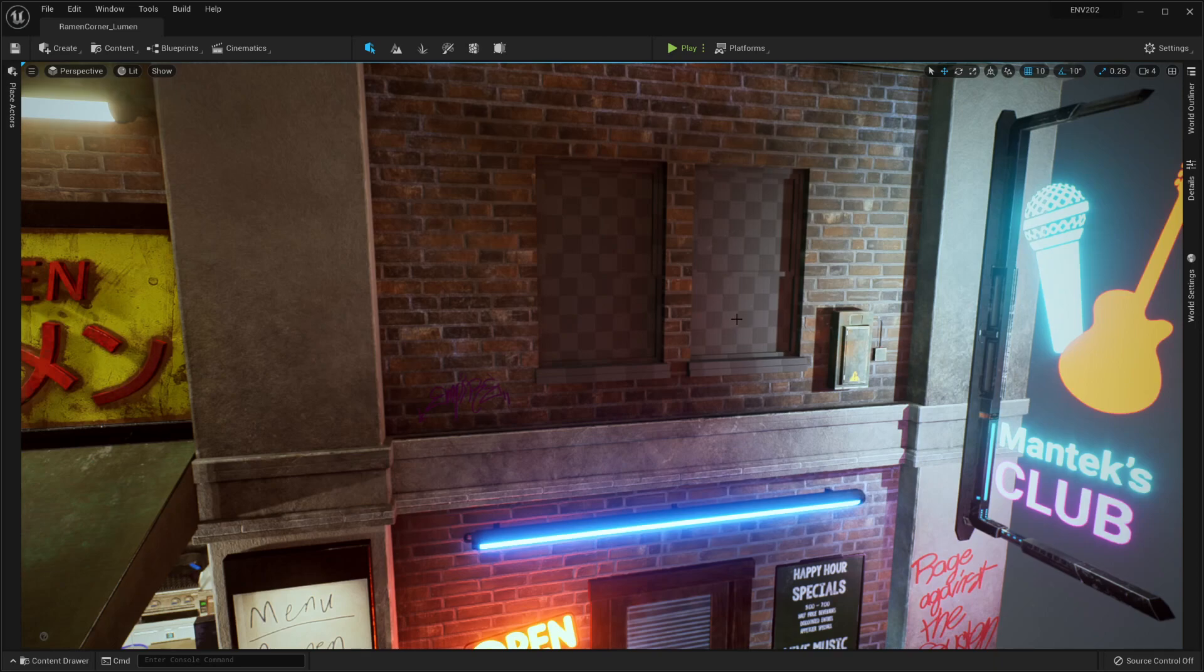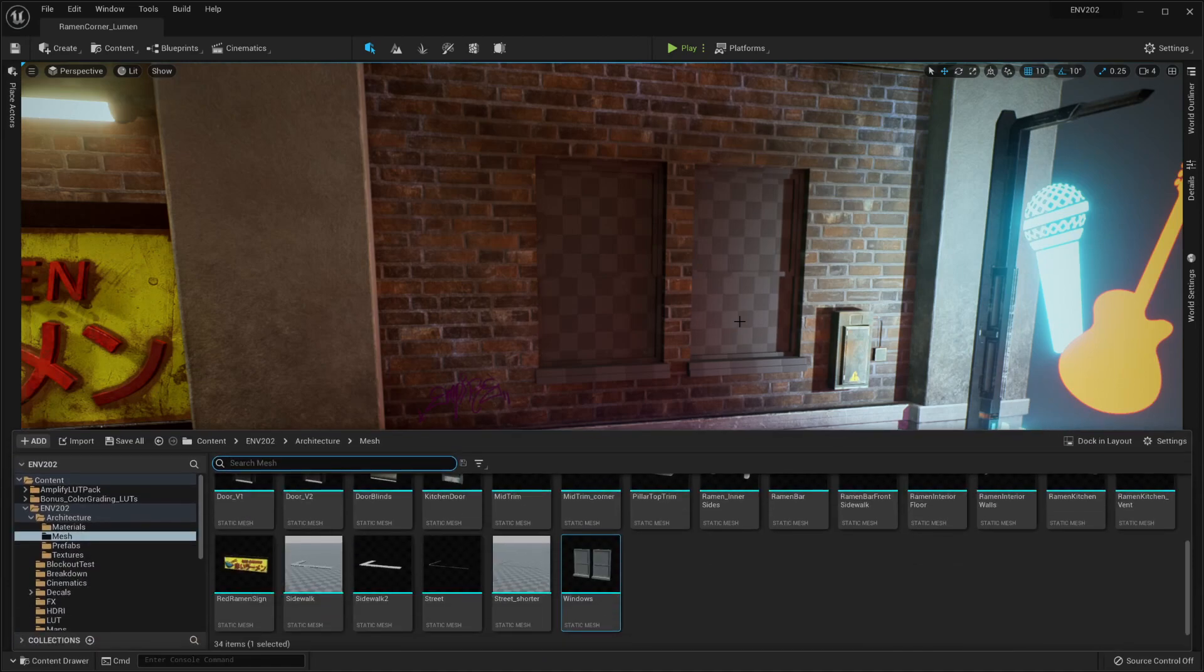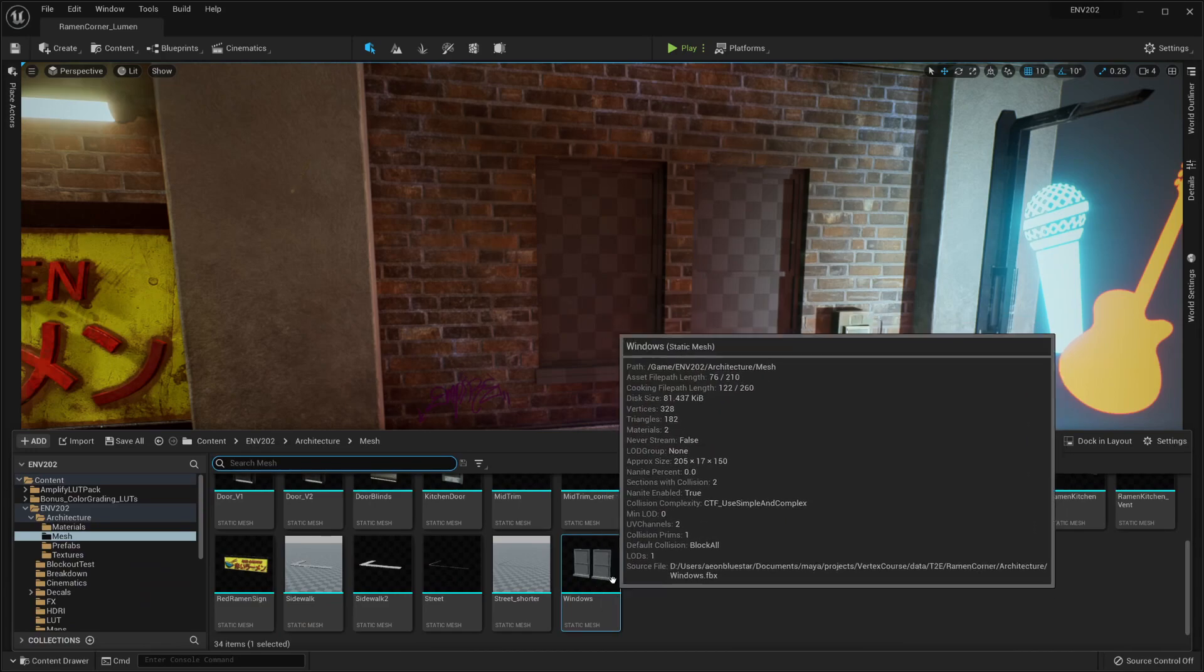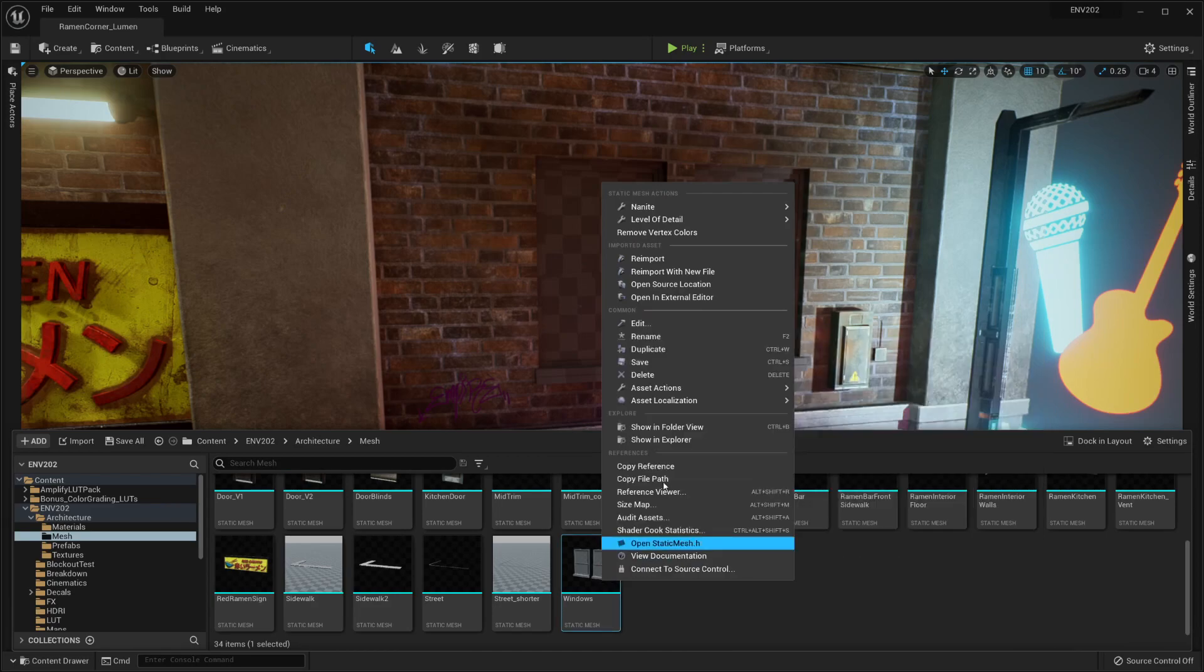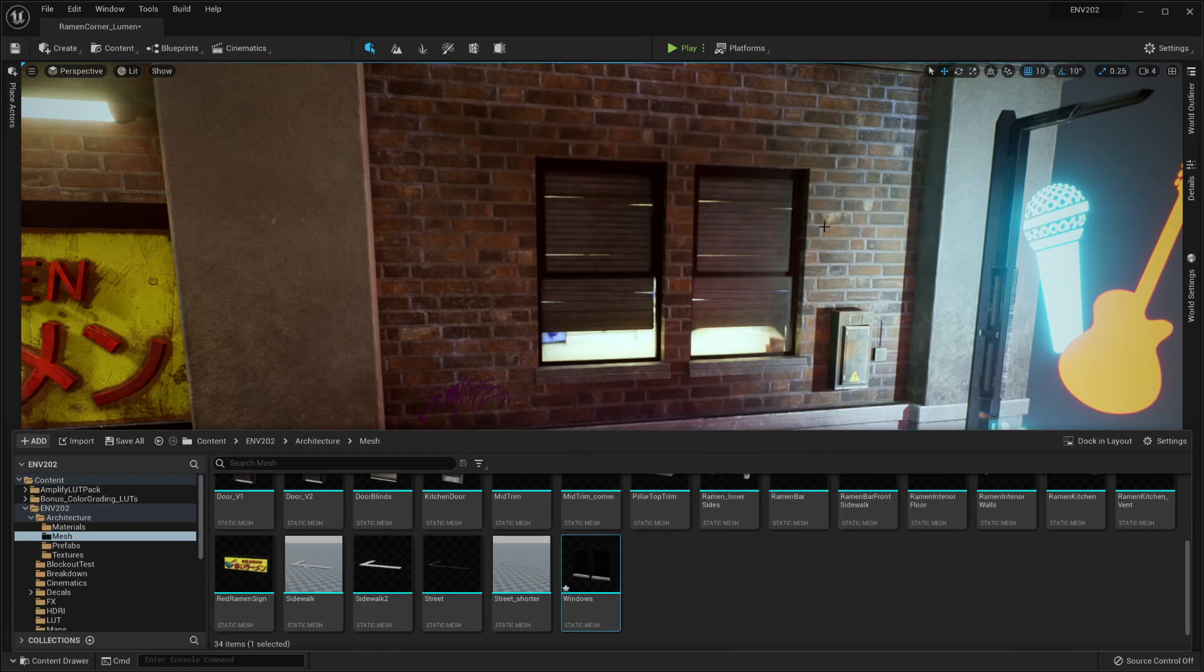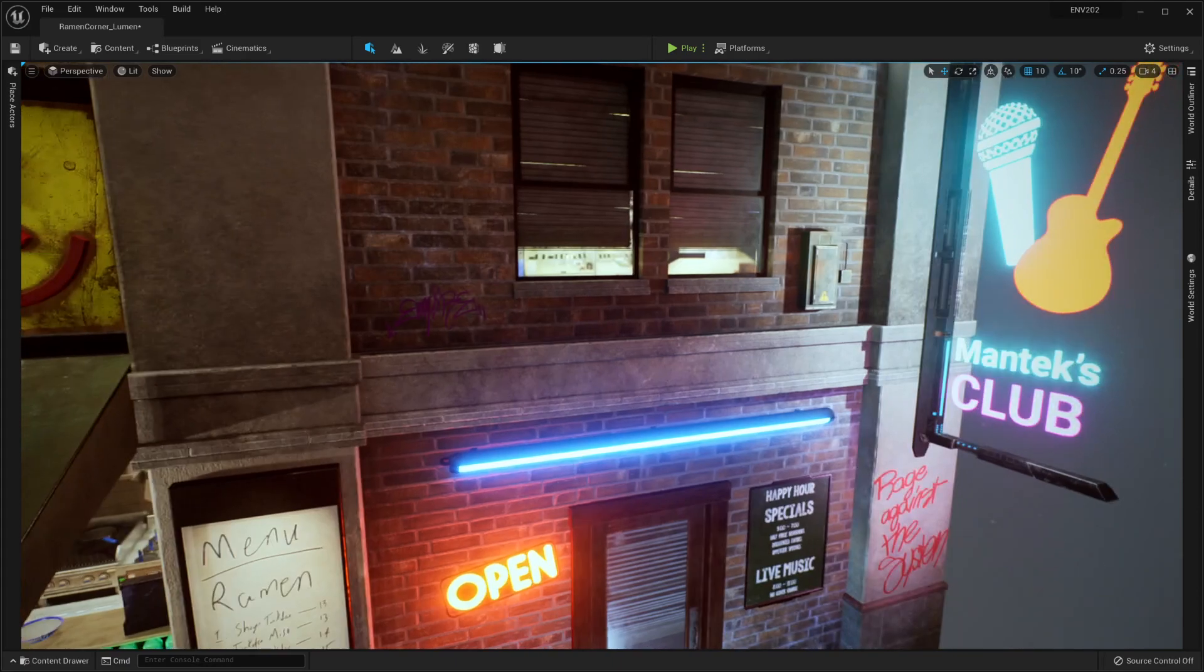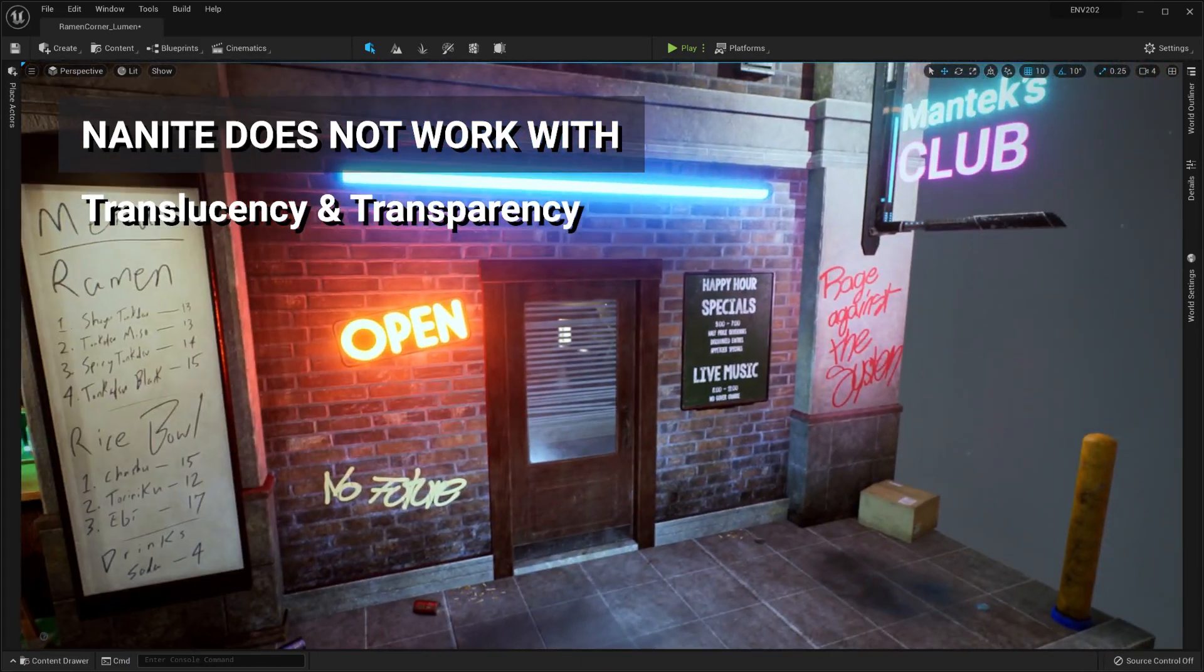What we can do though is we can just find it, find that mesh in the browser, right click Nanite and disable it. And once we disable it we get our textures back because now our transparency is working again.